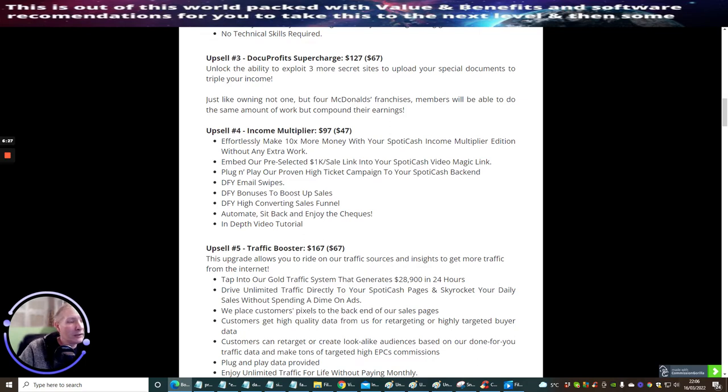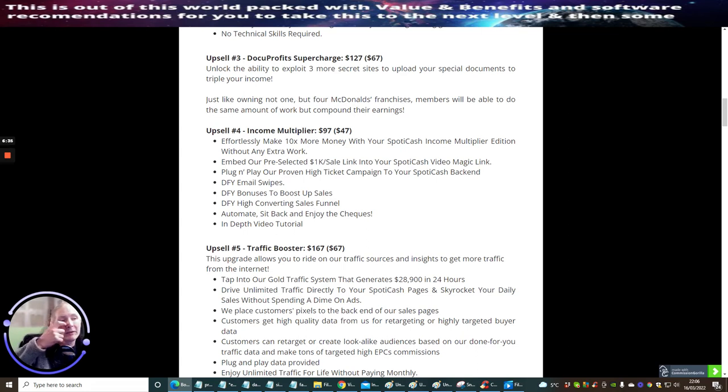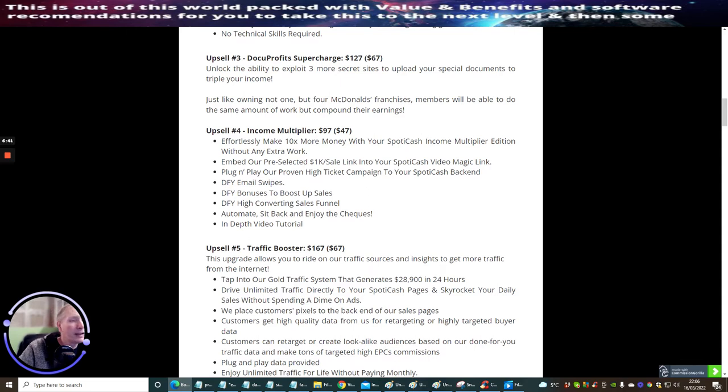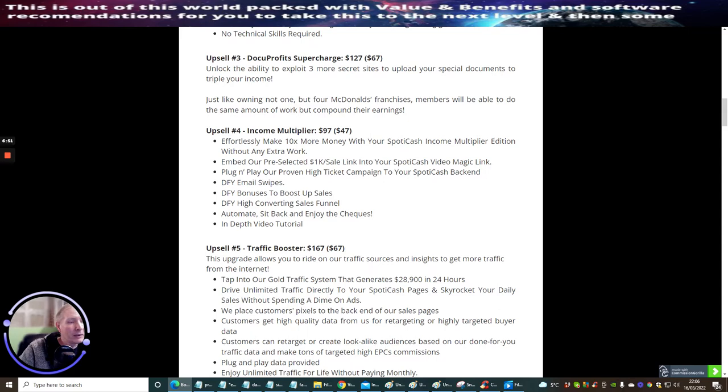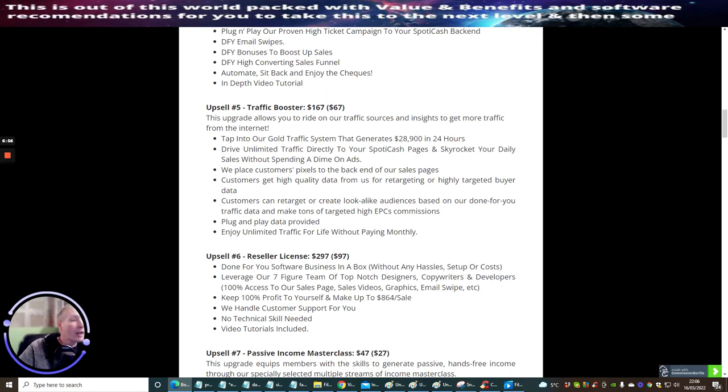Embed a pre-selected 1K sale link into your Spotty Cash video. Magic link plug and play a proven high ticket campaign to your Spotty Cash back end. Done for you email swipes, done for you bonuses to boost up sales, done for you high converting sales funnel. Automate, sit back and enjoy the checks, in-depth video tutorial.